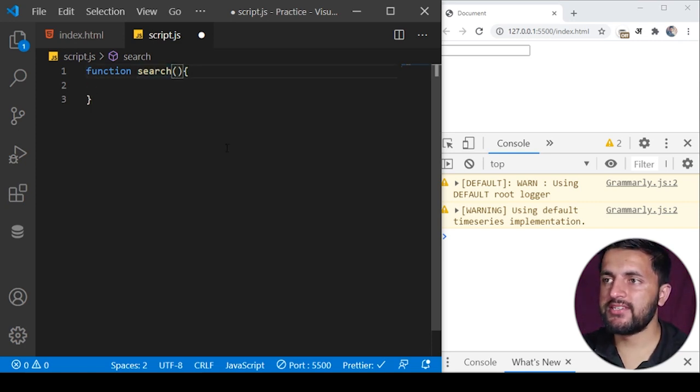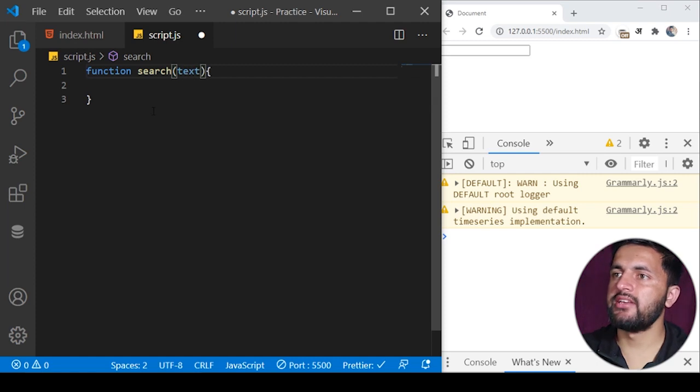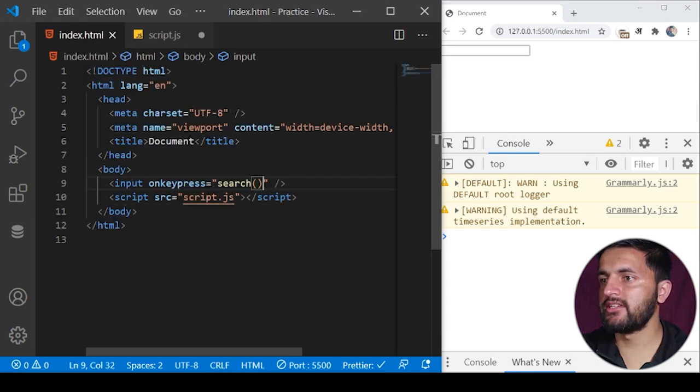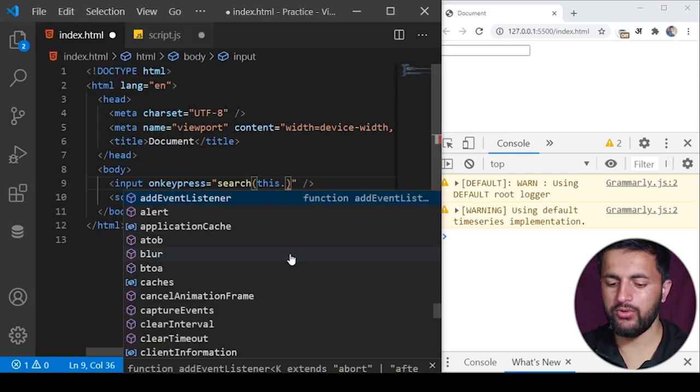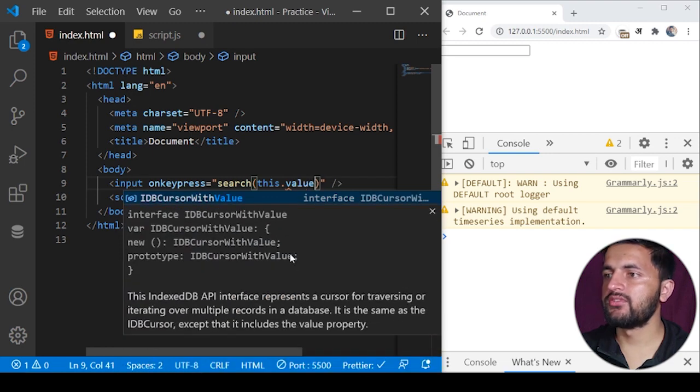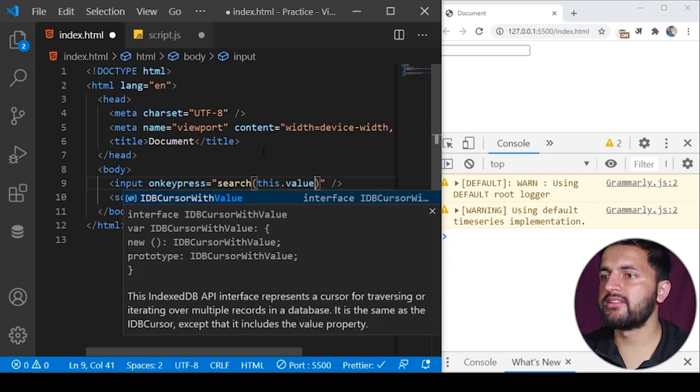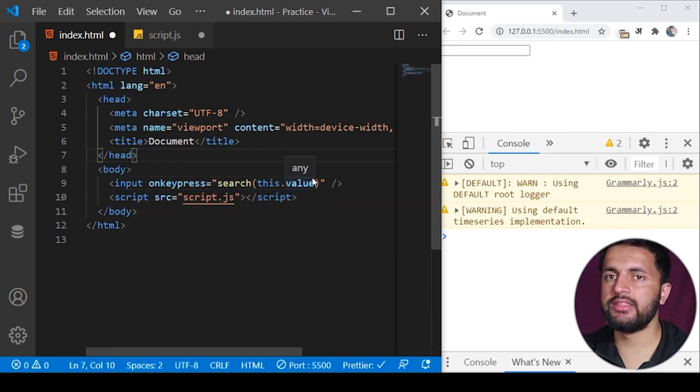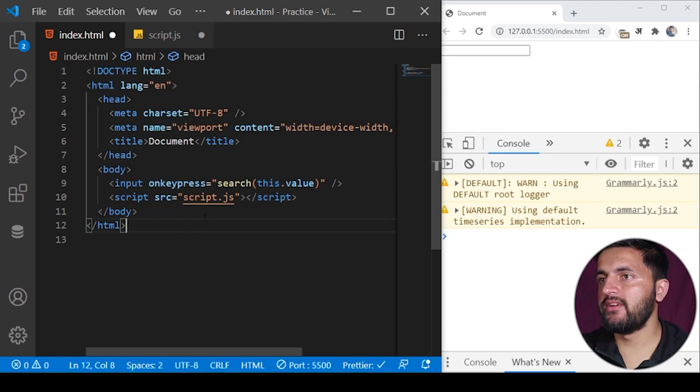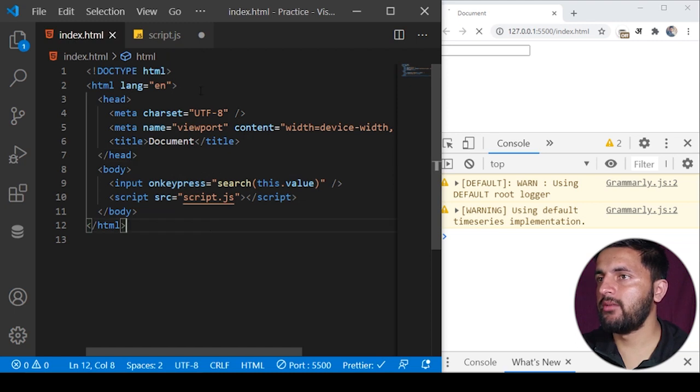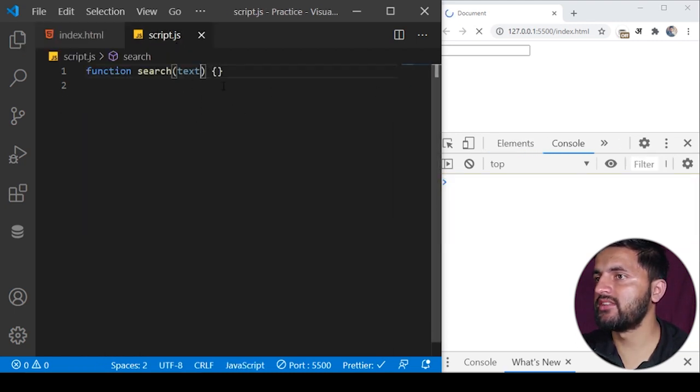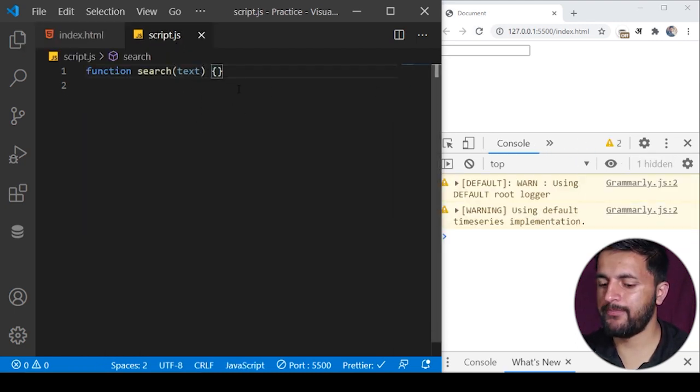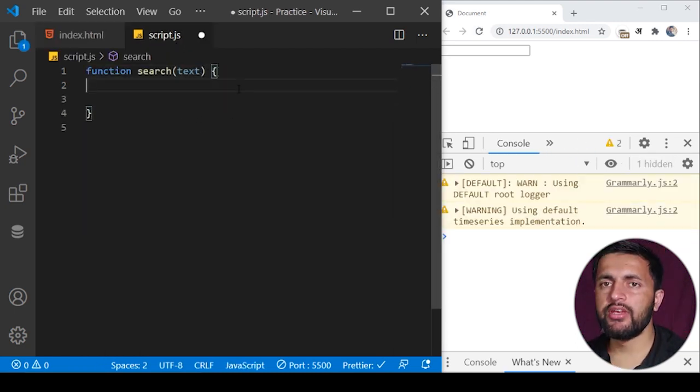I also want to receive the text here, so our text will be received like this and we can just pass the text from here using this.value. This will pass the text or whatever text is input in the keypress event.